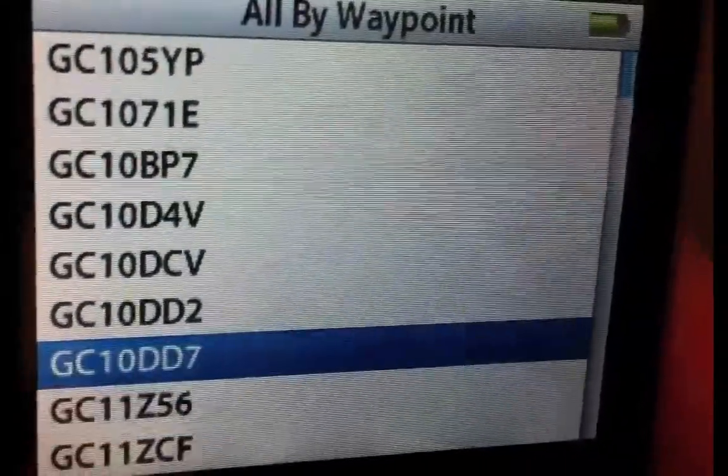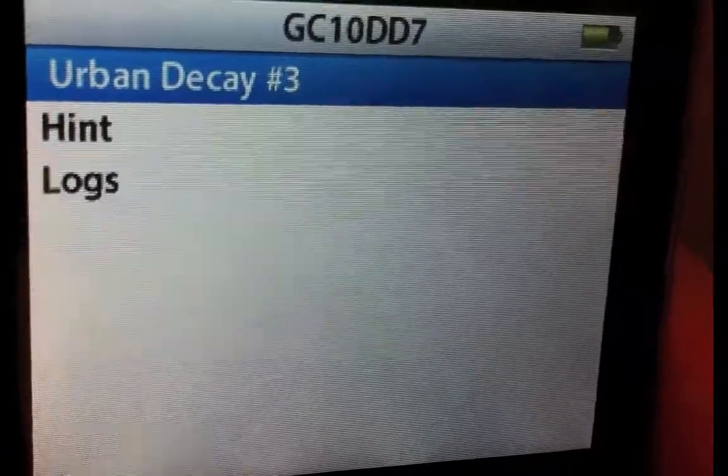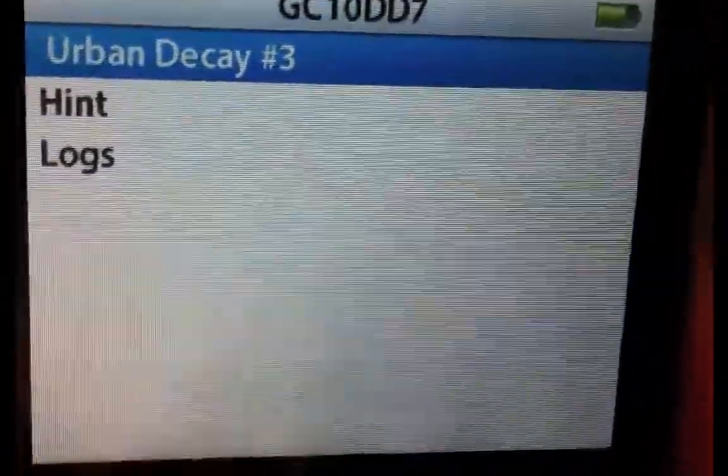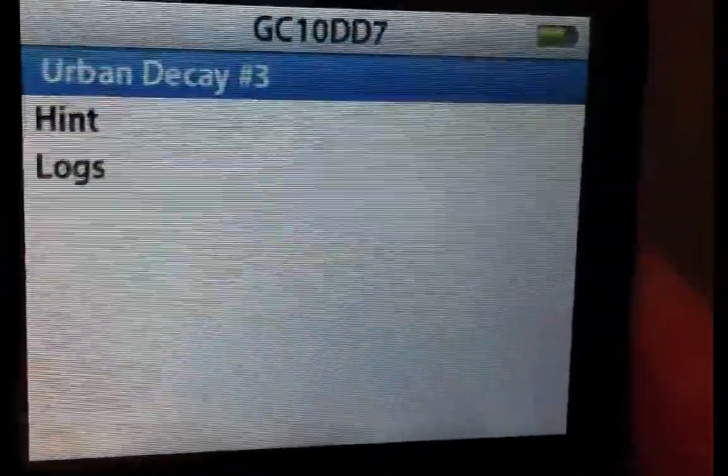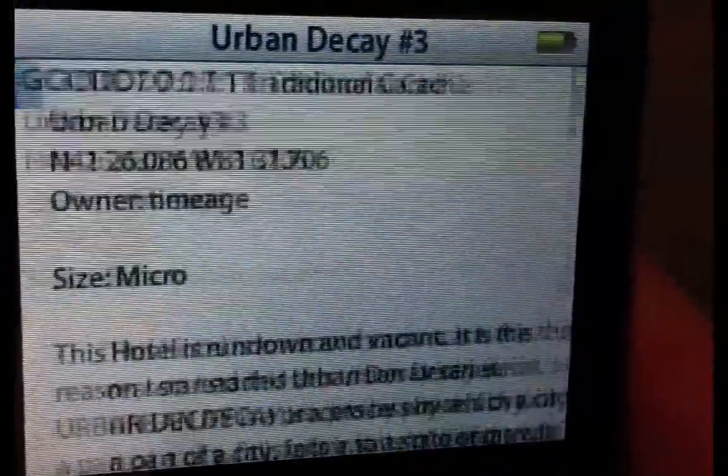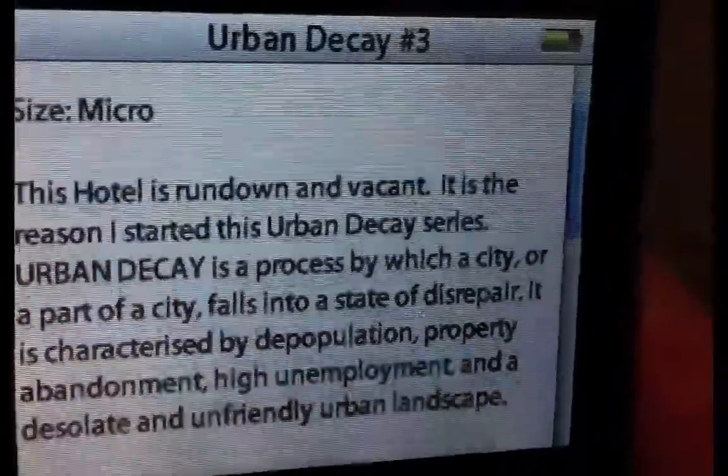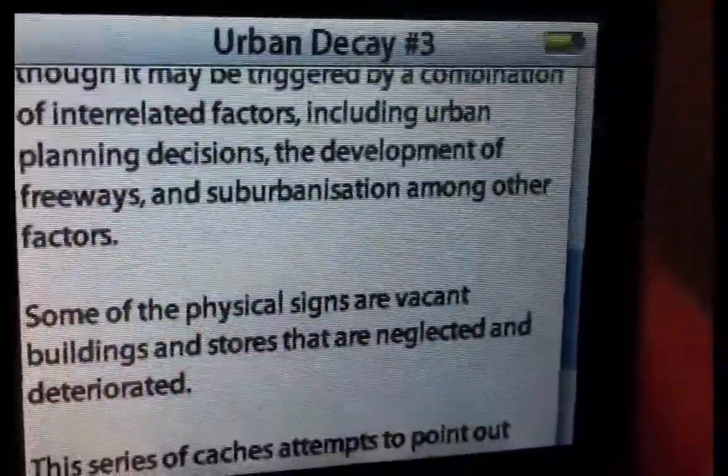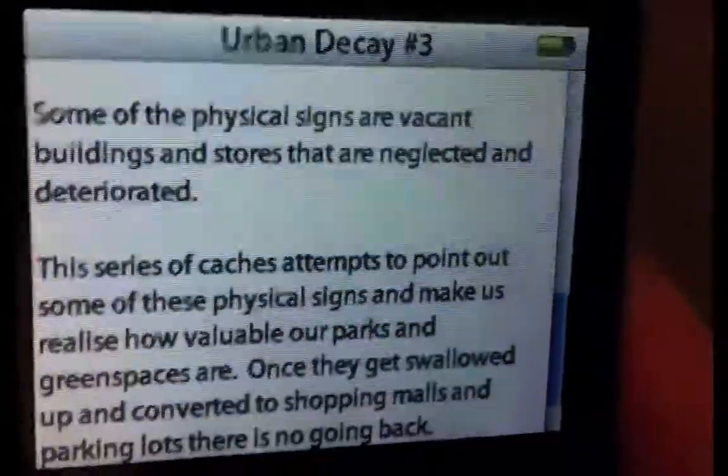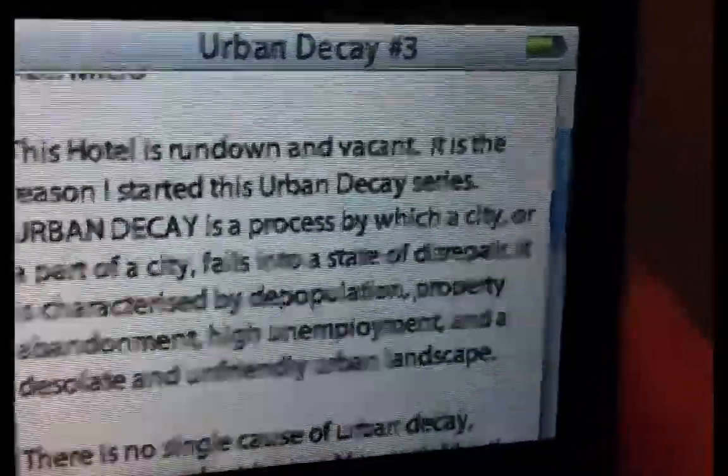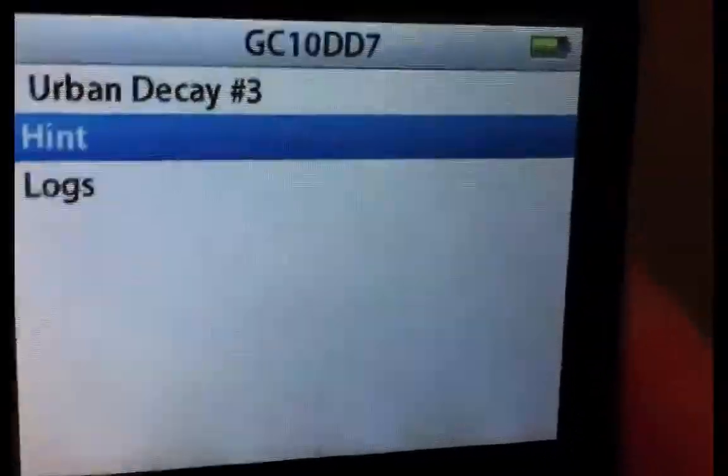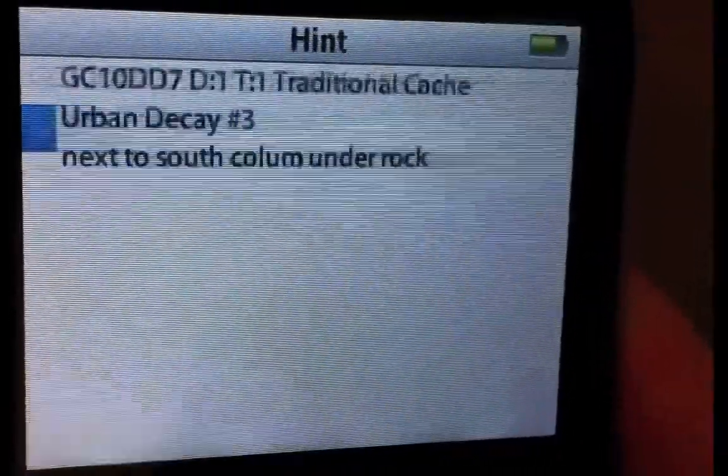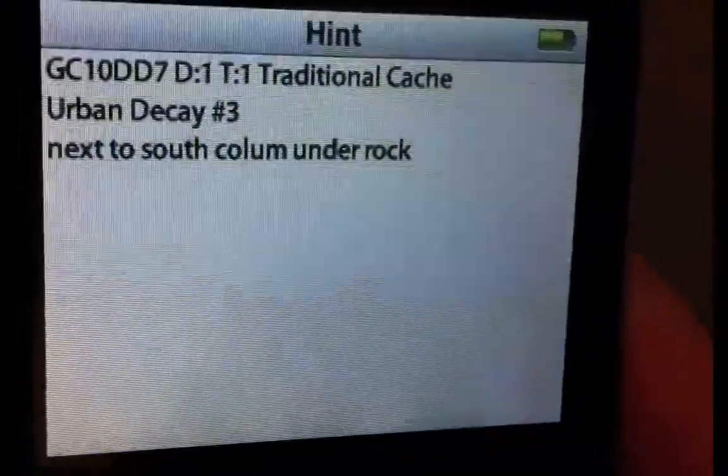You can then at that point select any geocache and you can see its hints, logs, or the description. Clicking on the name itself will show you the description for the geocache. It will show you everything that would be shown on the geocaching site. You can also bring up the hints and you can also bring up logs.